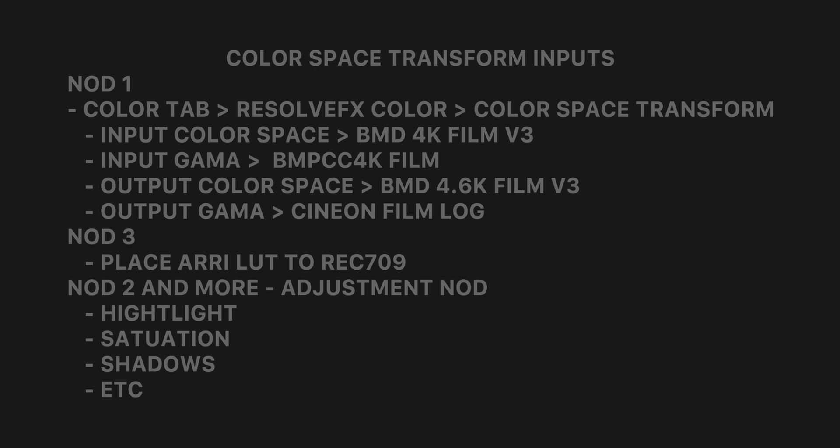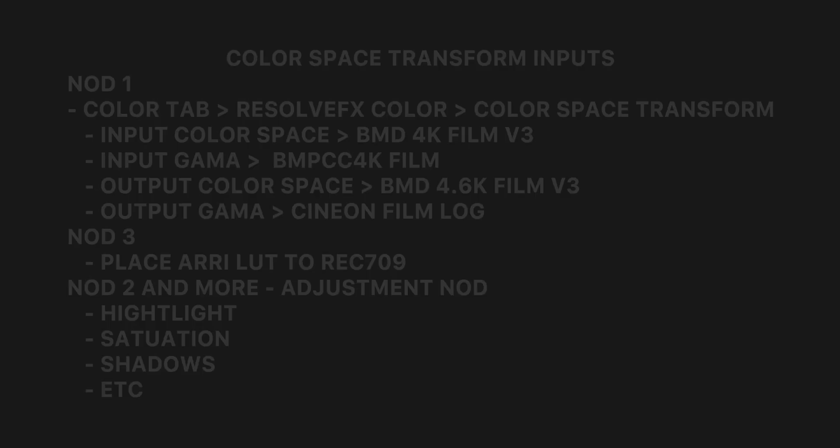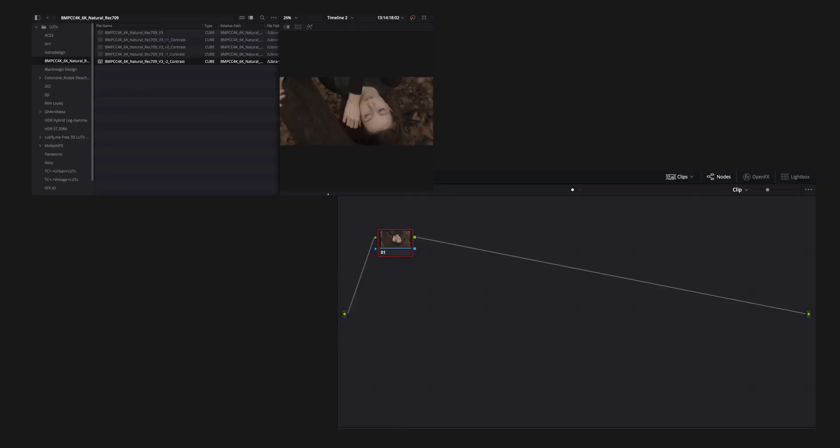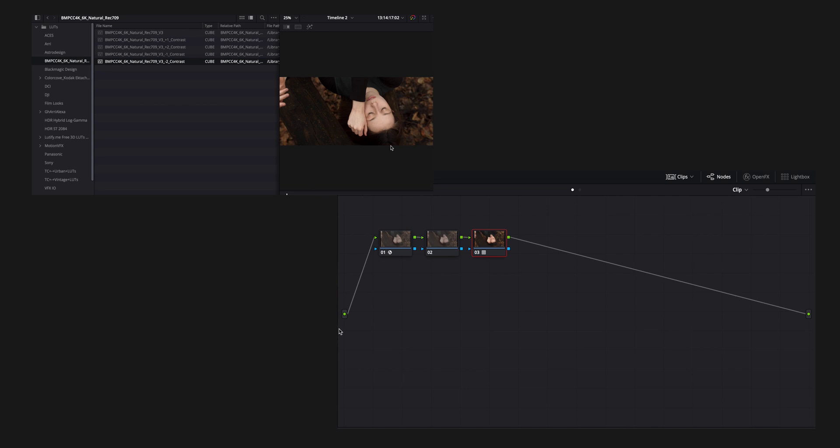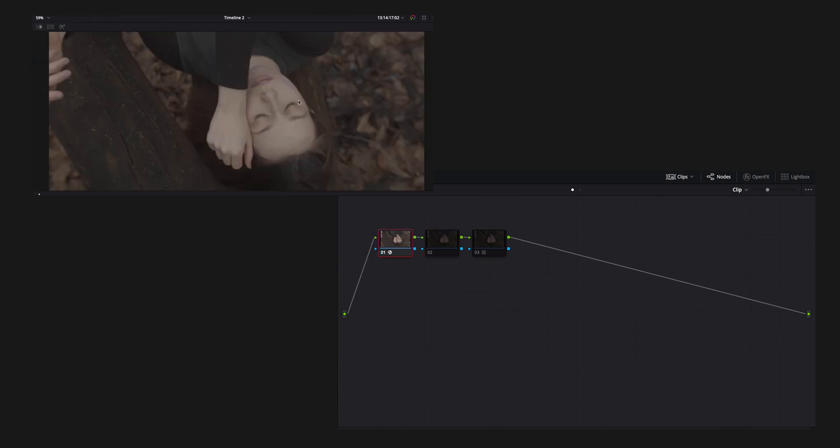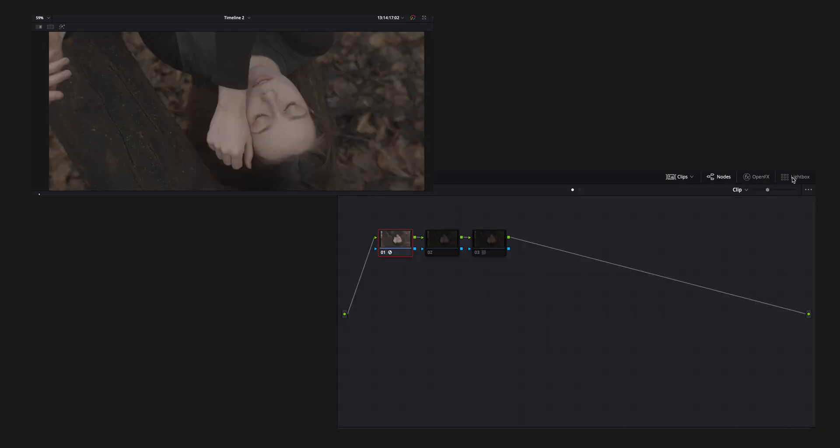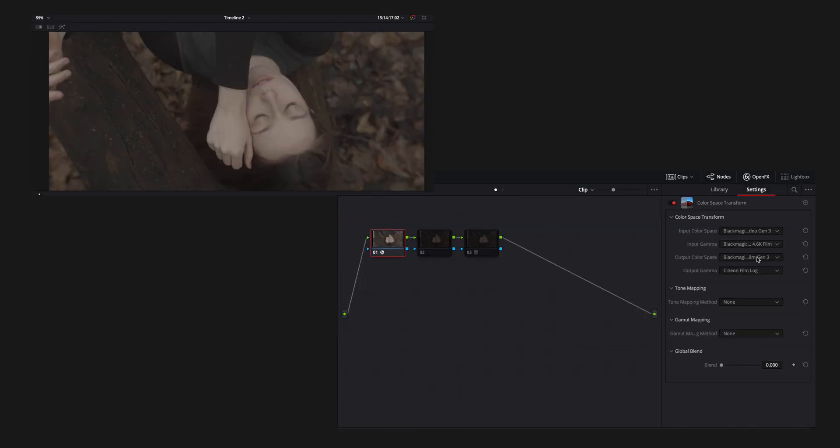Going to my Color tab here in DaVinci, the first node I'm going to add is the CST, the Color Space Transform. I like this process because it's very non-destructive. That's why the whole node system is really great. I don't like grading in Final Cut Pro or Premiere because you have to use adjustment layers and it can get kind of confusing. This is a great workflow. DaVinci shines in this.